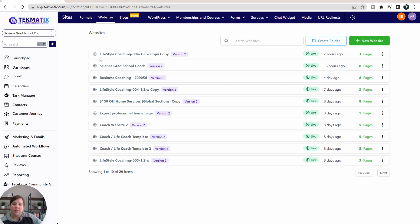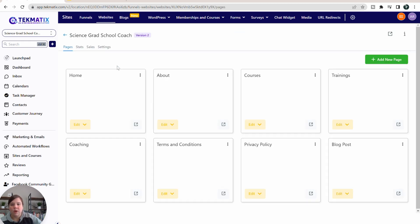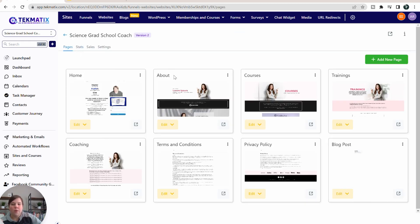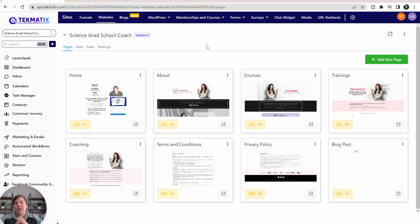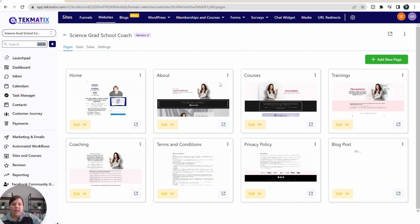Let's start with the website first. I'm going to go into Science Grad School Coach. You can see I have a home, about, courses — and the courses page is good as just a place to show where all your courses or resources are, but not for a course sales page. I also have trainings, a coaching page, terms, conditions, privacy policy, and a blog page, which is also really good to have within your websites. These are all things that make sense as website pages because we're not trying to start a process with any of them — they're overall information pages.